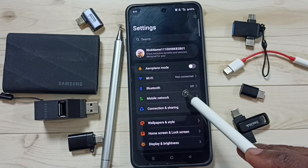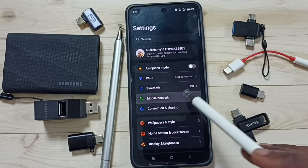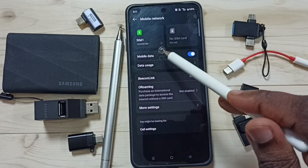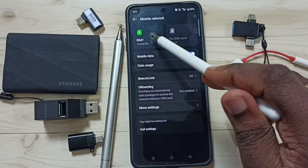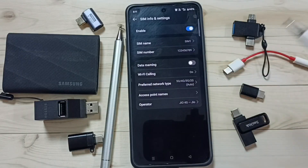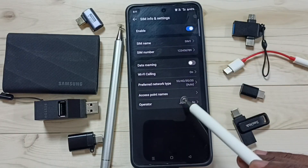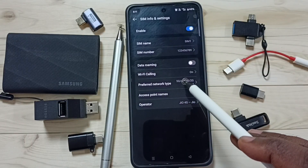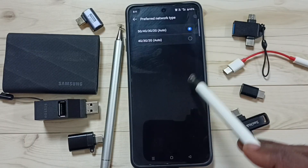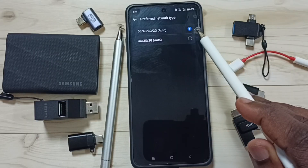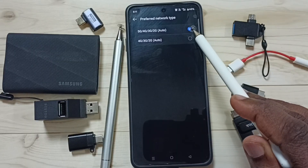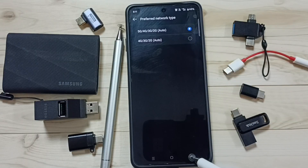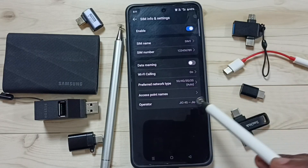Go to Mobile Network, then tap on your 5G SIM. Then tap on Preferred Network Type — here we have to set this to the first option, 5G Auto. Then go back.